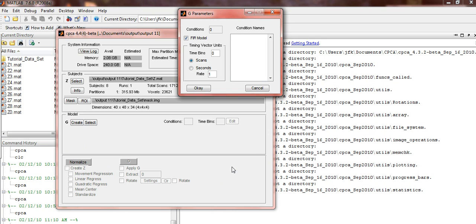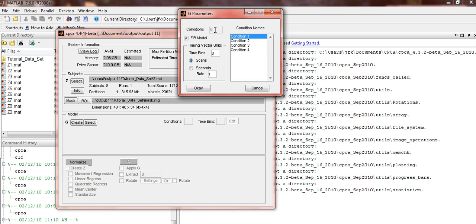You'll see a G Parameters window. In the Conditions box, type in 4. In the Time Bin box, type in 8. Return to the Conditions box and press Enter. You should see 4 conditions listed under the Condition Names. To rename them, double click on them.